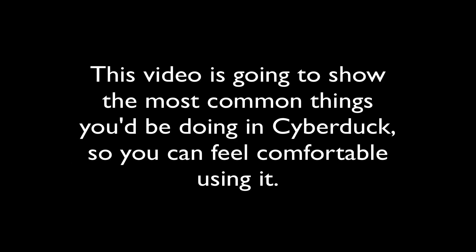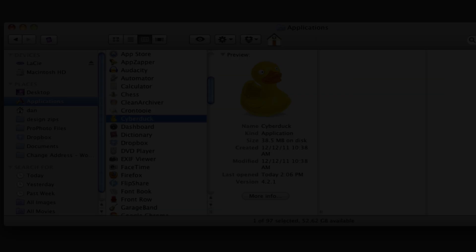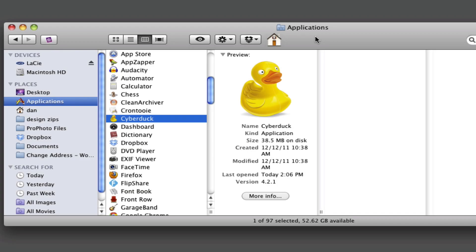To help you get a better feel for using Cyberduck, this video will show you the most common things you'll be doing with FTP. That way you'll have more confidence using Cyberduck for a variety of tasks. Let's get started.